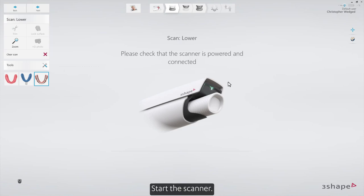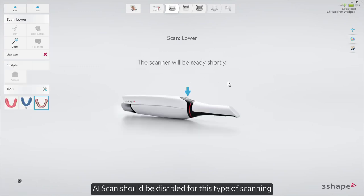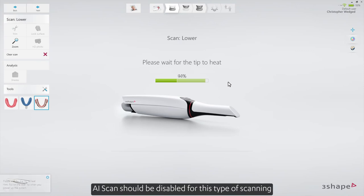Start the scanner. AI scan should be disabled for this type of scanning.